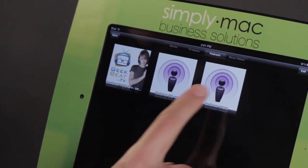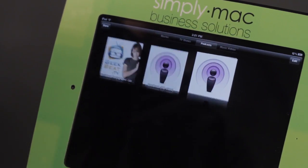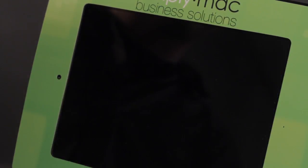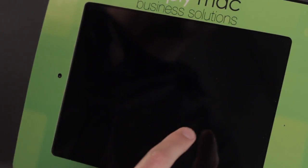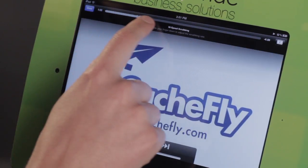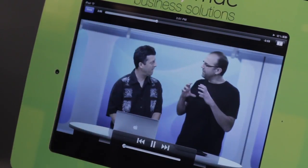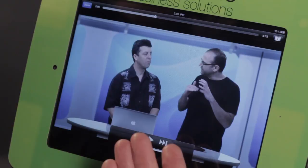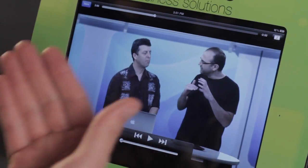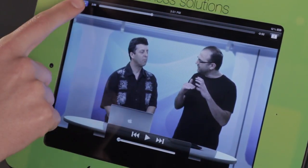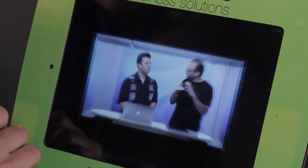This is an iPad 2 and we have a standard definition podcast here. I'm going to go ahead and just scrub along and let's take a quick peek. You'll notice that the colors and the sharpness, they're pretty good. Let me tap done here.